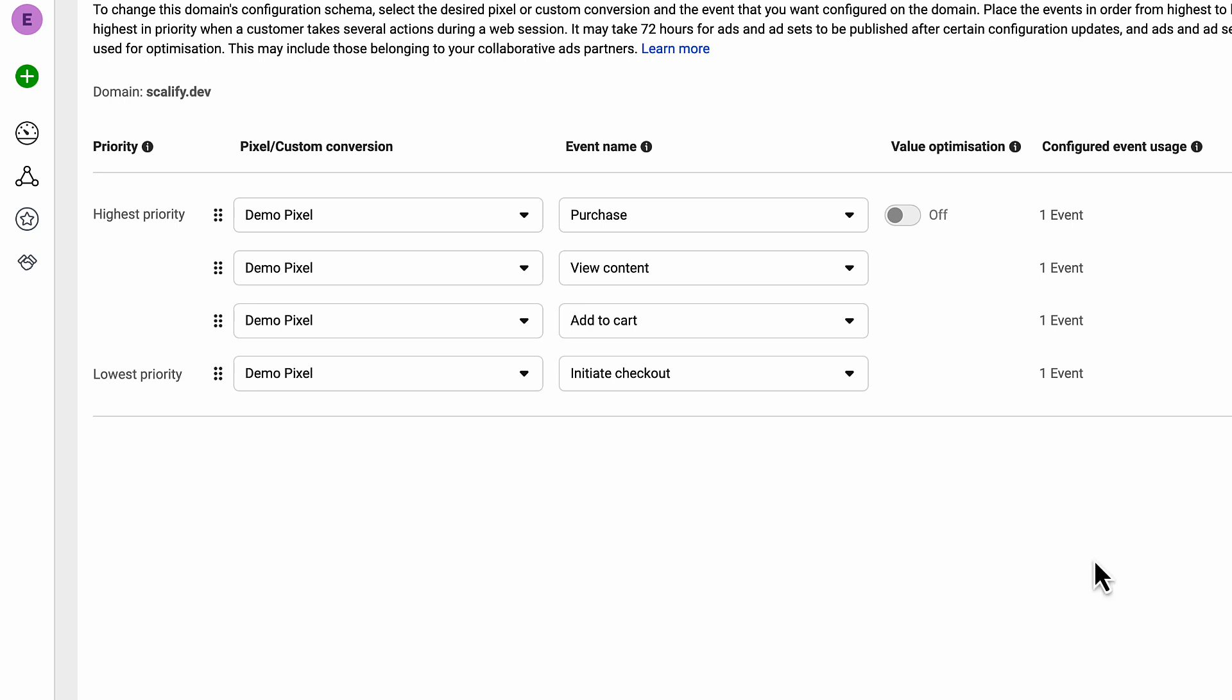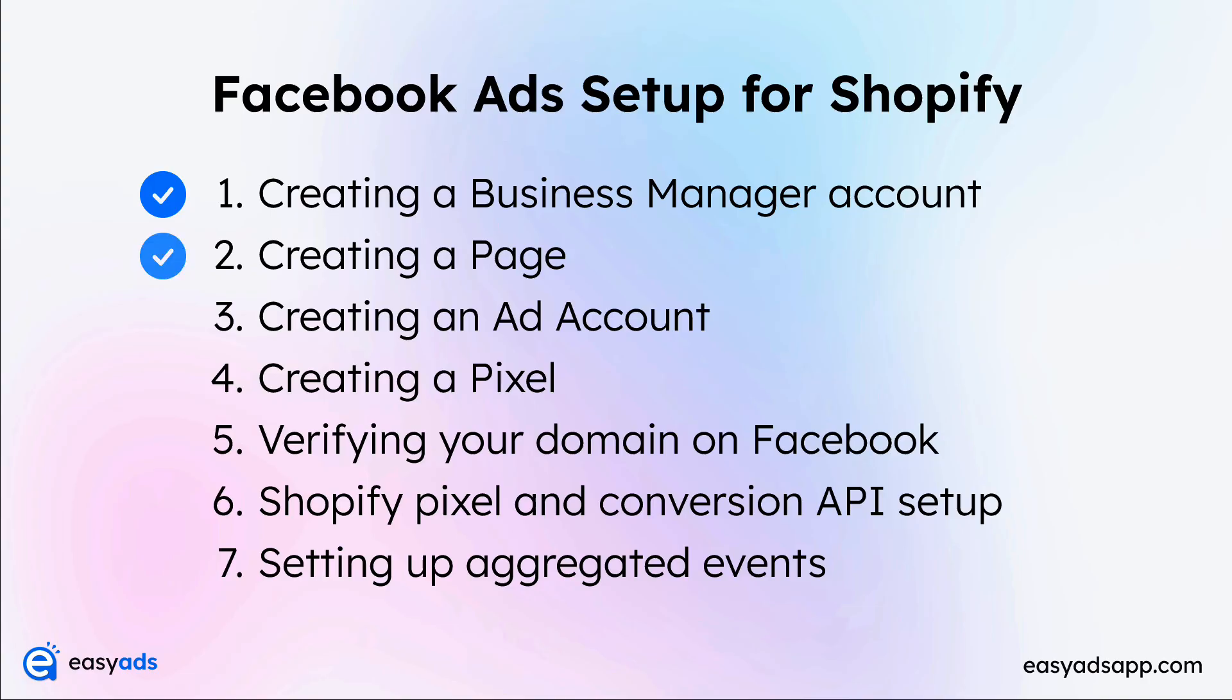If you need to reorder your events, simply drag them by their handle like this. Make sure you don't forget any of these events, otherwise your tracking may not work properly, or you may even get an error while creating your ads. Congratulations, you are now all set up and ready to launch your Easy Ads campaign.